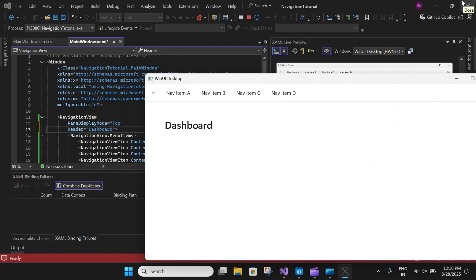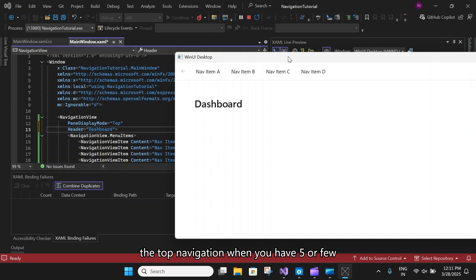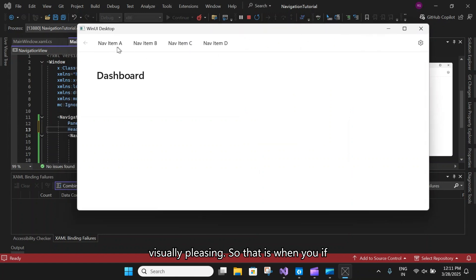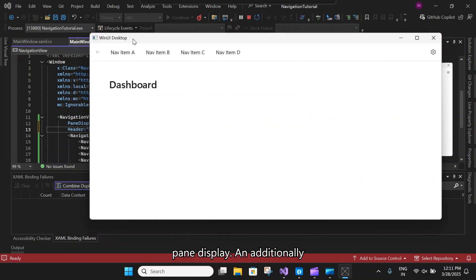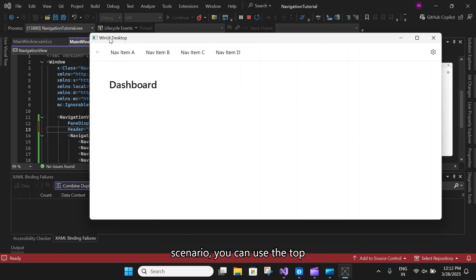Before moving to left mode, let's talk about the recommendations for top navigation. Use the top navigation when you have five or fewer top-level navigation categories that are equally important, because adding more elements will make it cluttered. Also use it when you need to show all navigation options on screen and want more space for your app content.